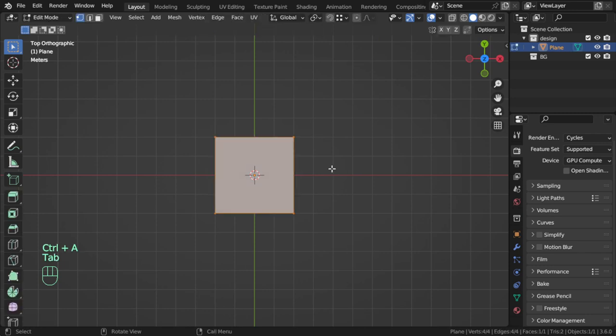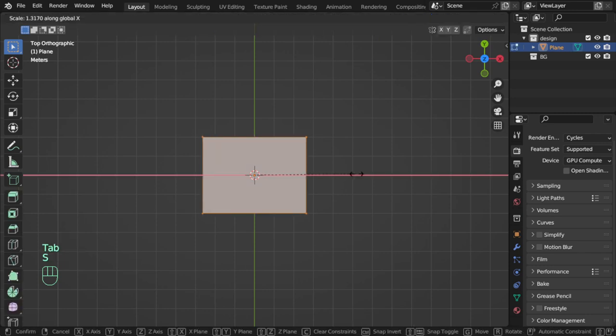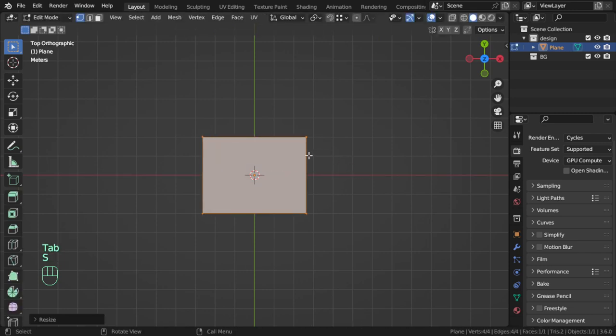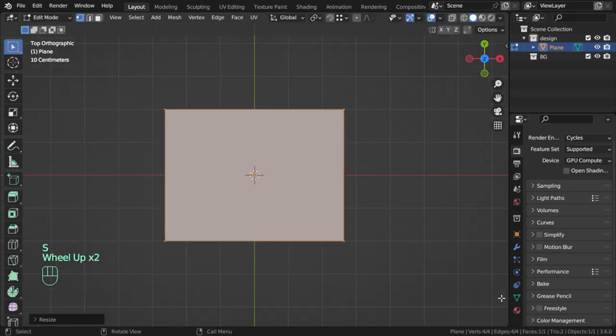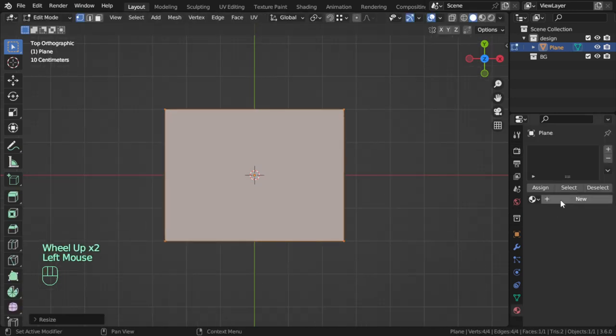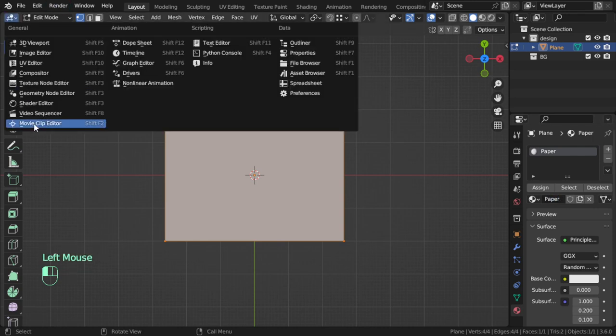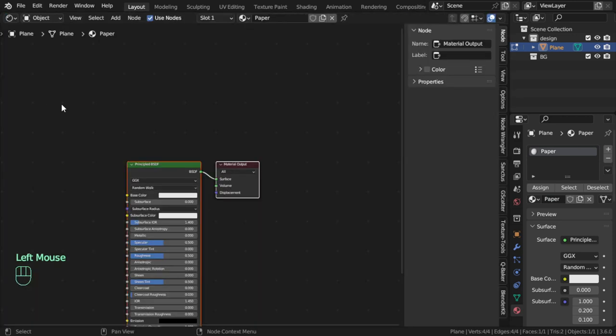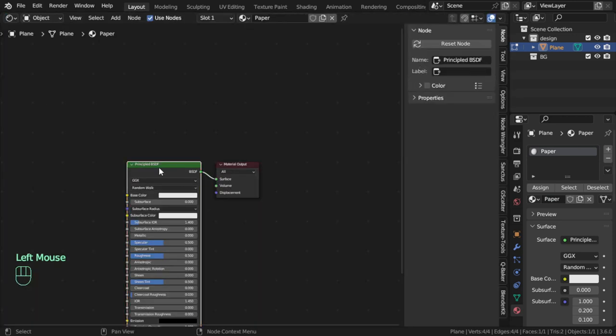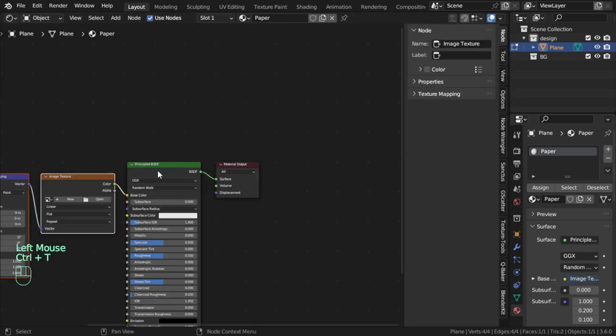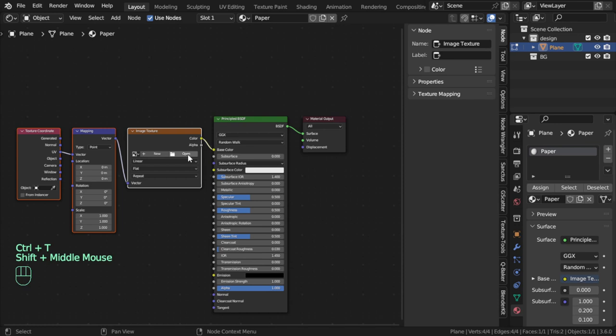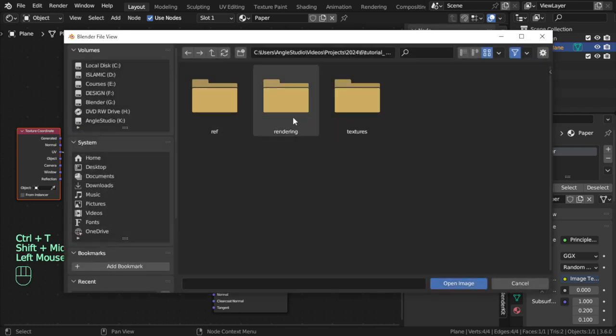After that I will apply the material paper. So I will say that we have a paper and go here and add a paper texture. So I have this drawing.